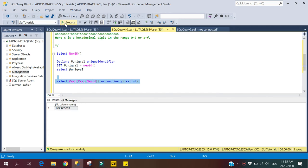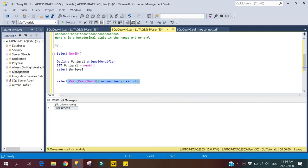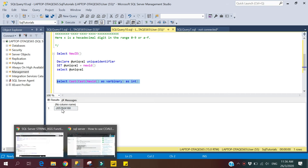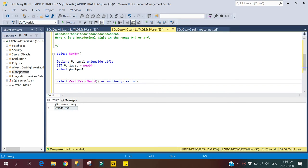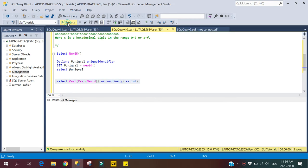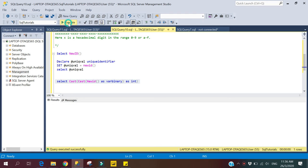Here you can see it returns an integer value, but it is not guaranteed to always be positive — it may return positive or negative values. This time it is returning a negative value. Every time it returns an integer value but it can be either negative or positive, as you can see from repeated executions.